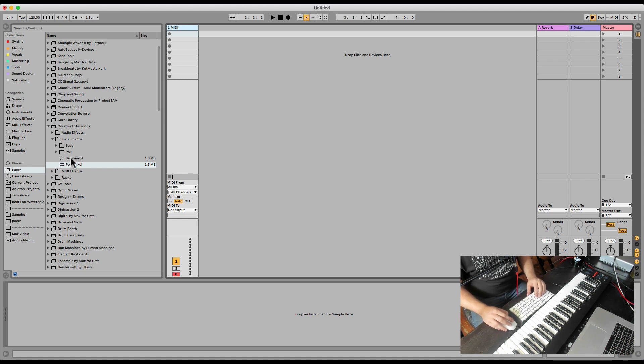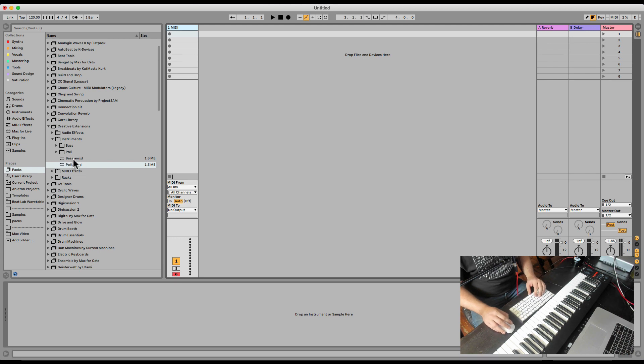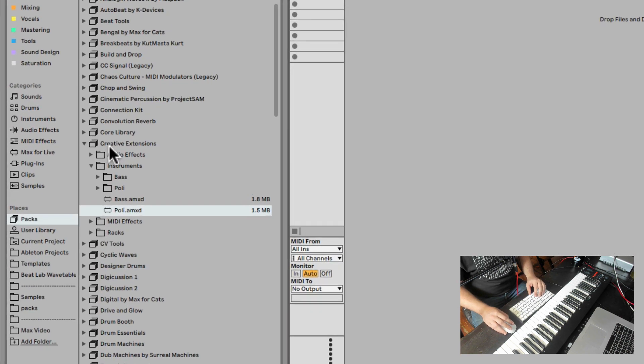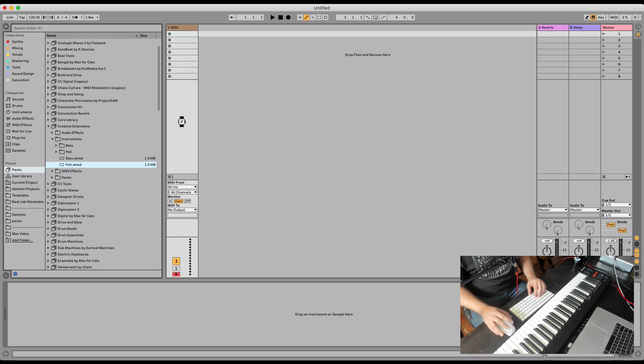So let's check out the Poly, which is a polyphonic synthesizer. This is the new version. You can find it under creative extensions. It's a free pack you can download. Let's load Poly.